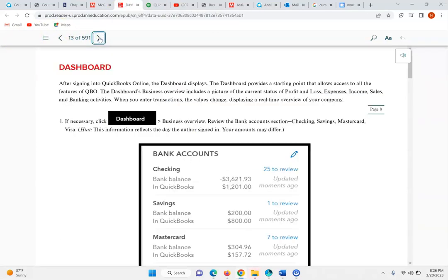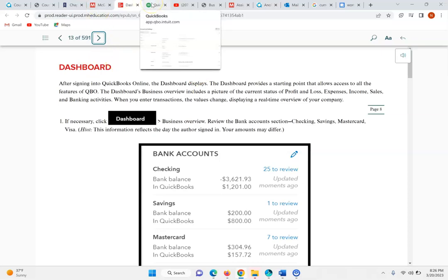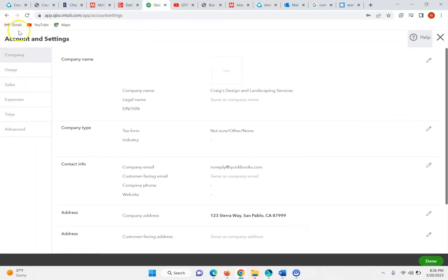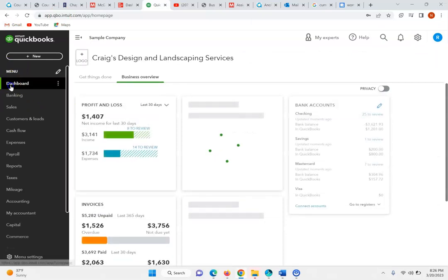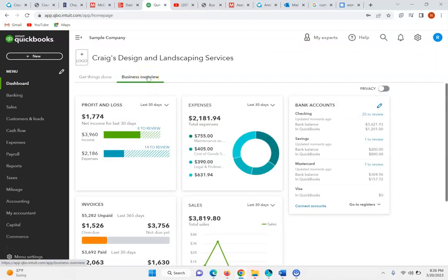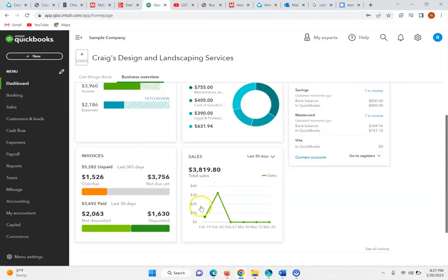Click on the dashboard — the dashboard displays and this is the starting point for all the different features that are available in QuickBooks Online. The dashboard's Business Overview includes a picture of the current status. The Business Overview gives you an understanding of the income statement, the profit and loss, the expenses, the bank account, any invoices, and your list of sales over the past 30 days.